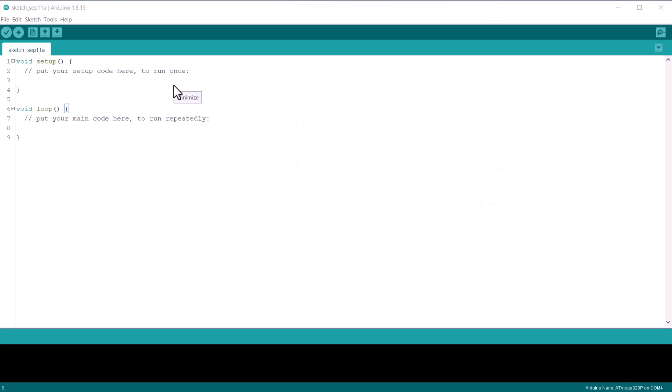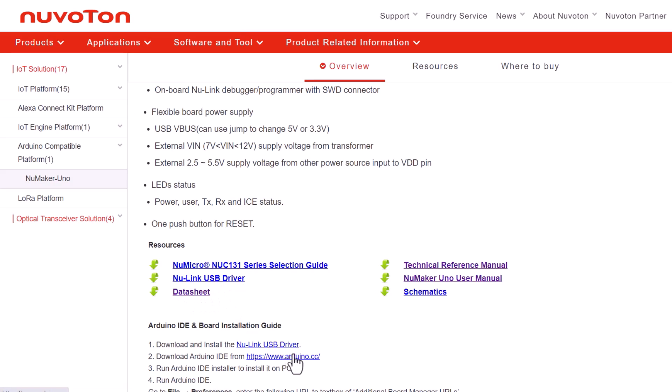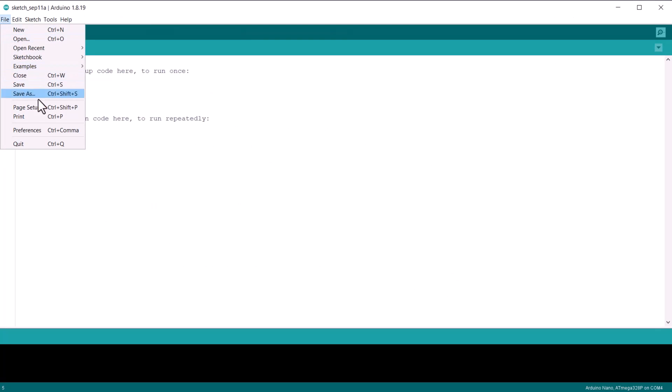Now let's move to the board usage part. In today's tutorial, we will learn how to use this board with Arduino IDE. First, we need to install the device driver. Download the drivers from the link and then install it on your computer system. After driver installation, open your Arduino IDE and then go to File.